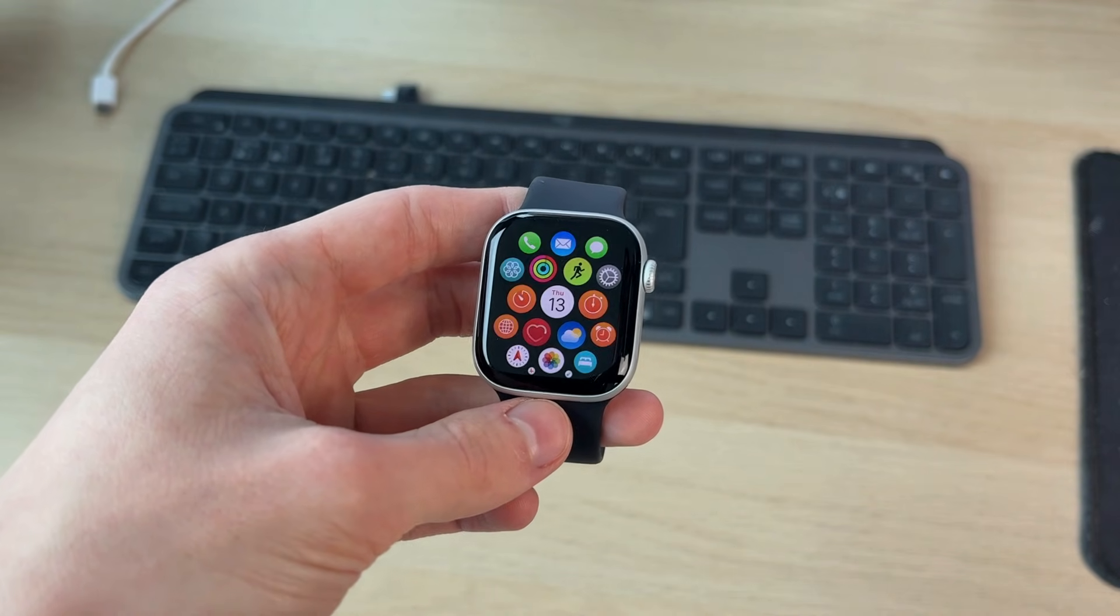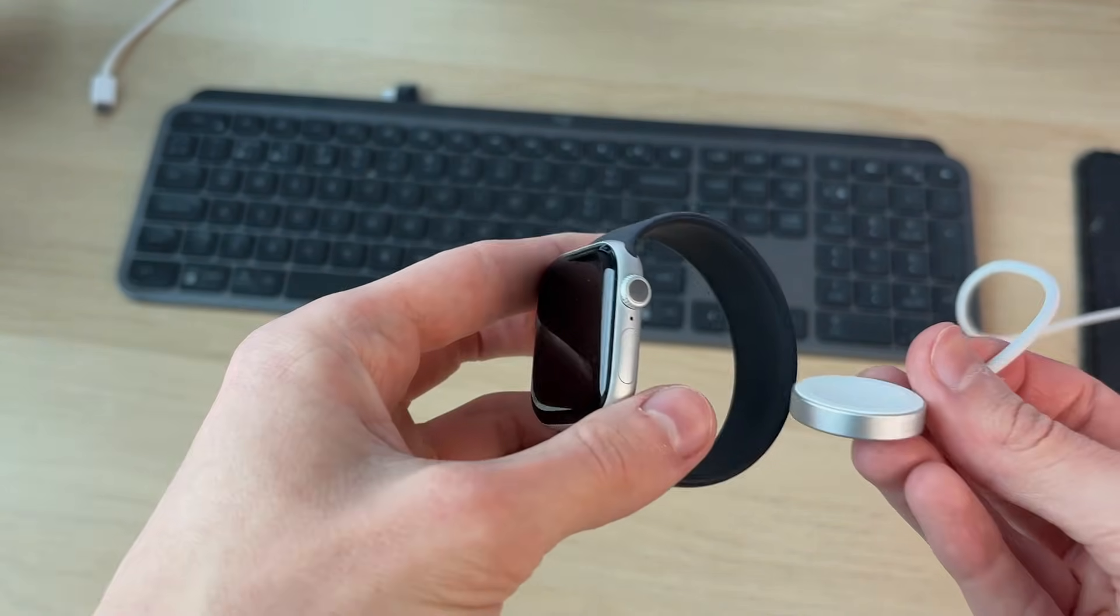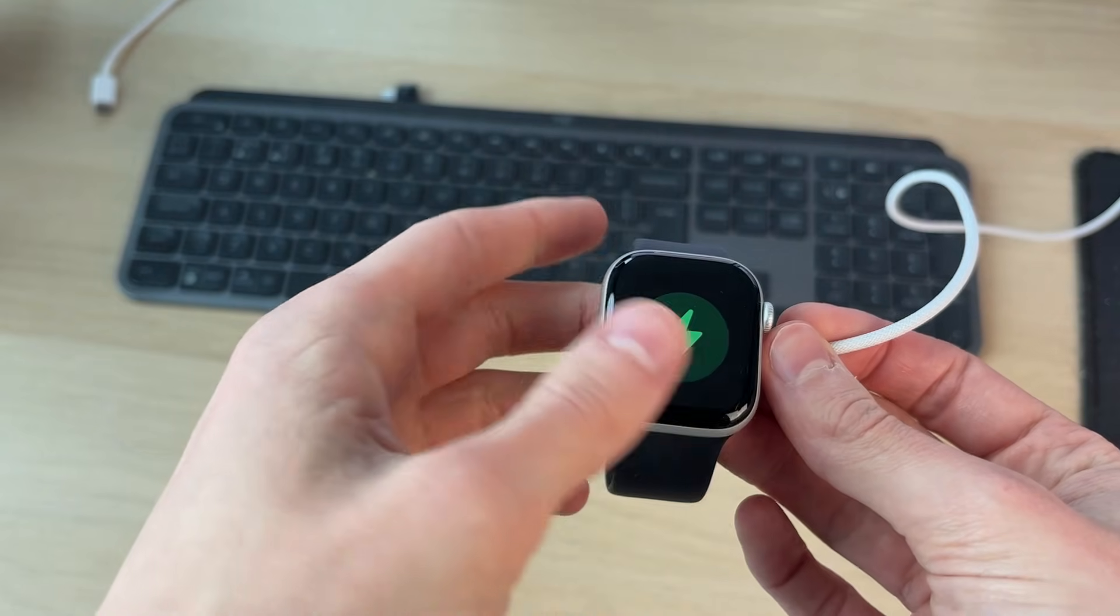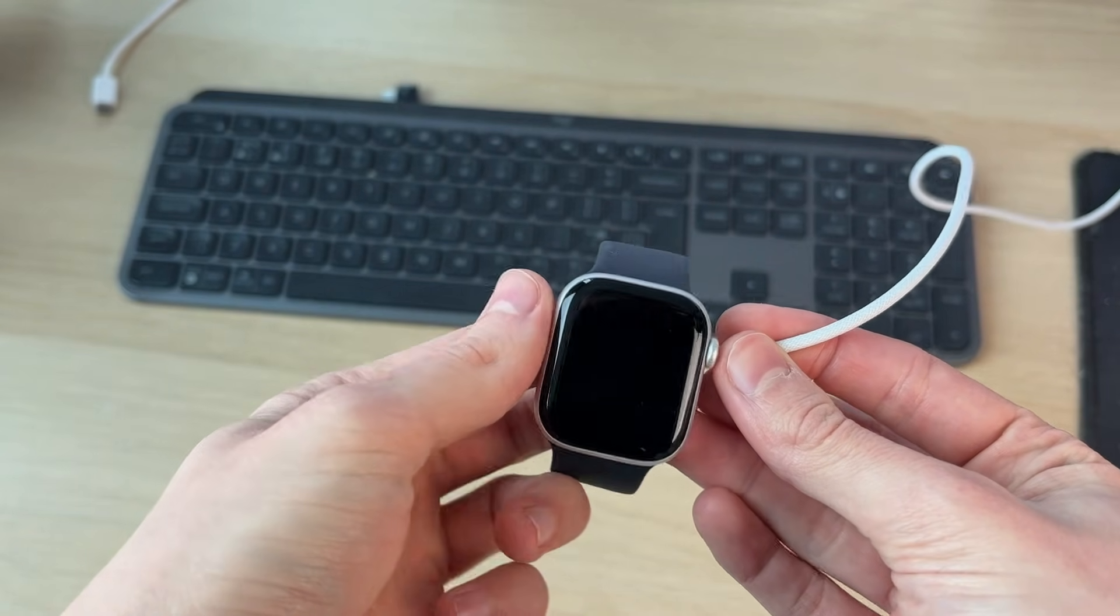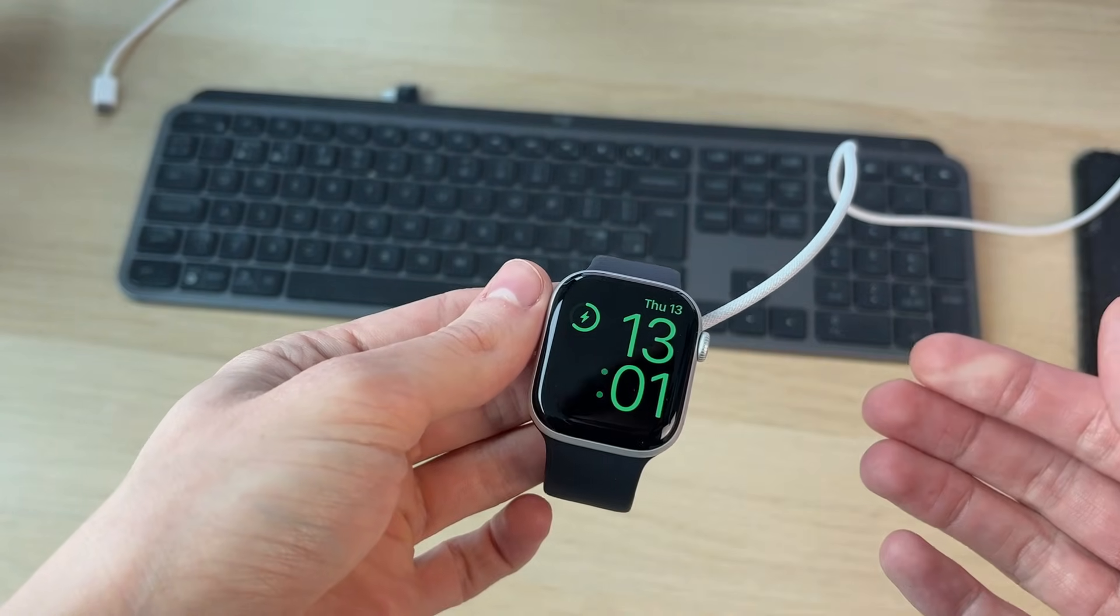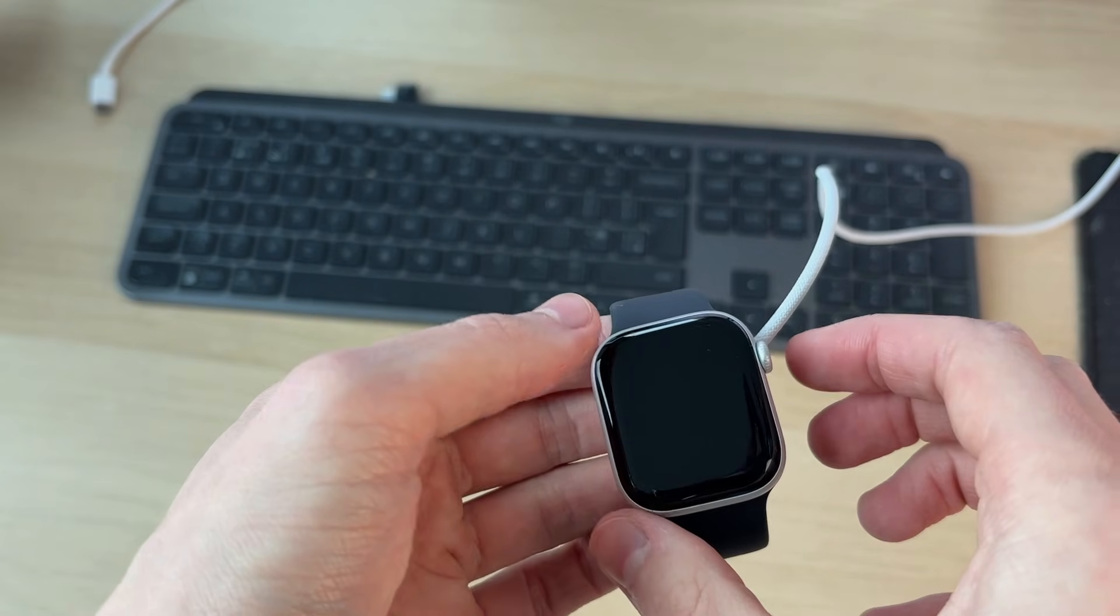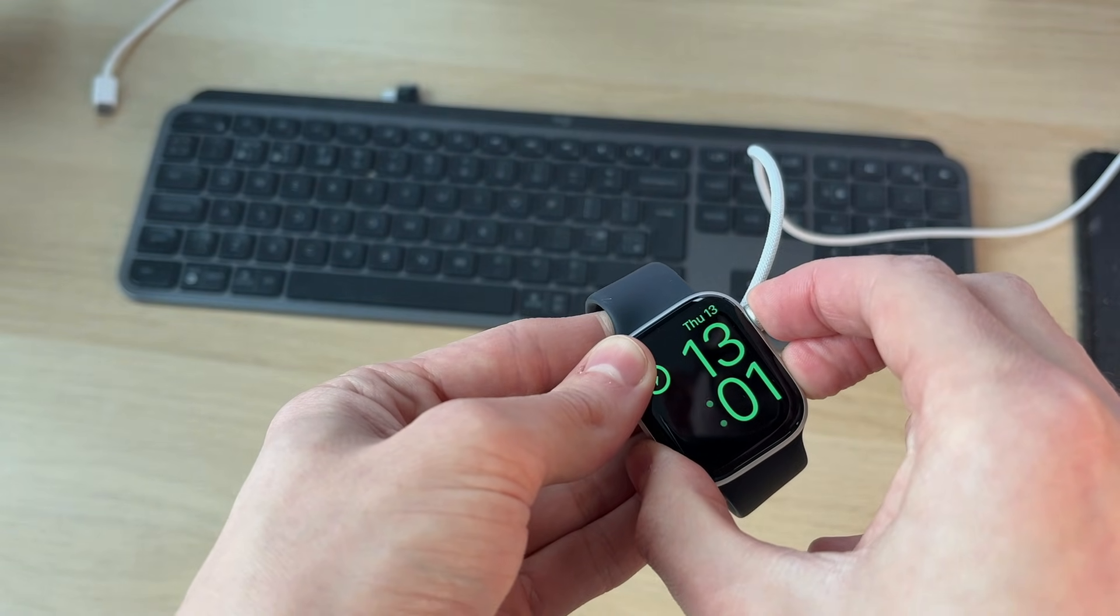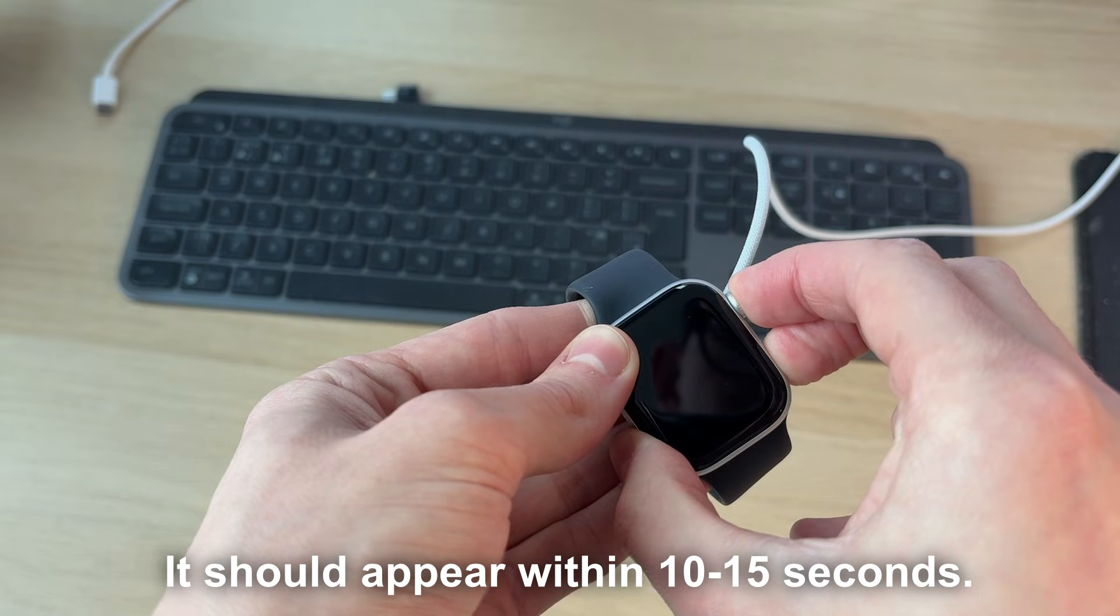However, if it didn't, what we're going to try doing is putting the Apple Watch to charge. So go and put it to charge like so. Let it charge for a good couple minutes as a minimum. And what you want to then try doing is holding down the crown and the side button together like so. Keep these held down.